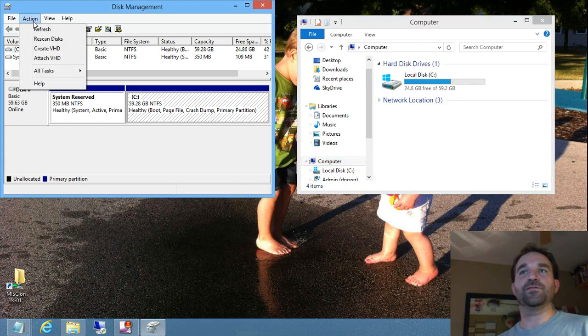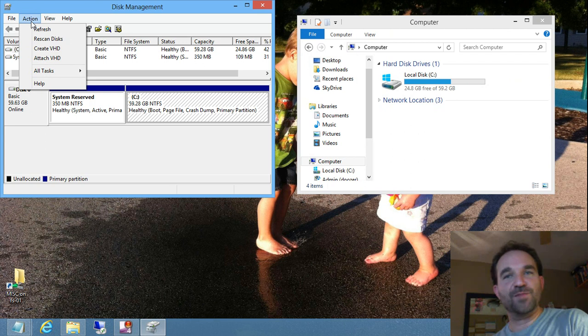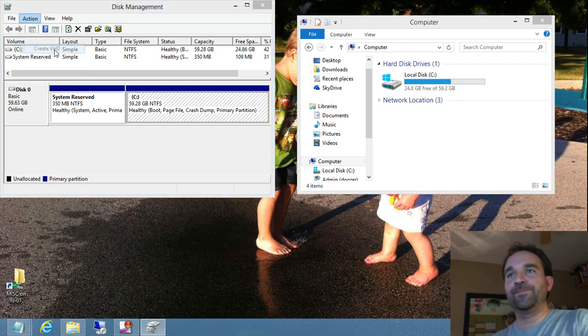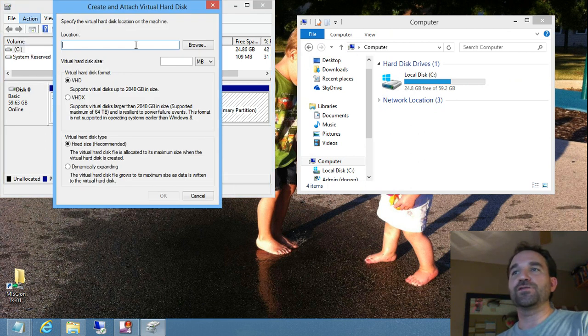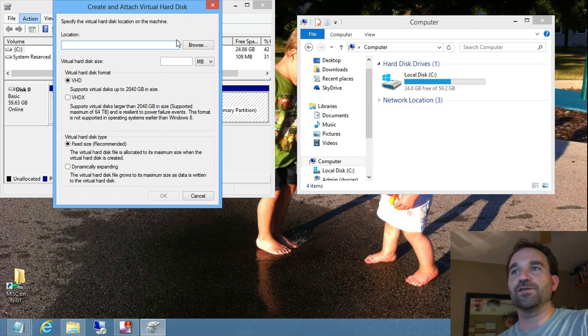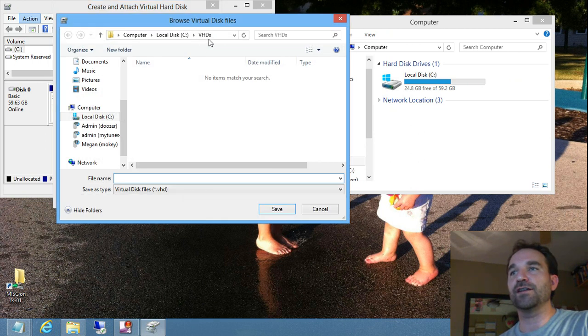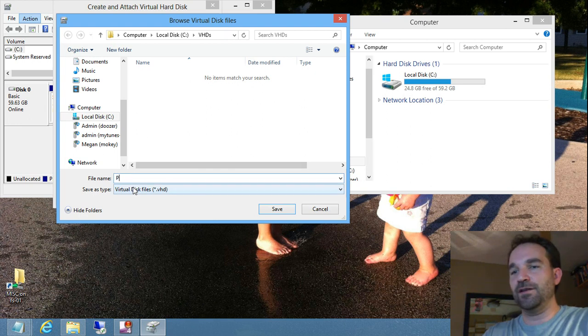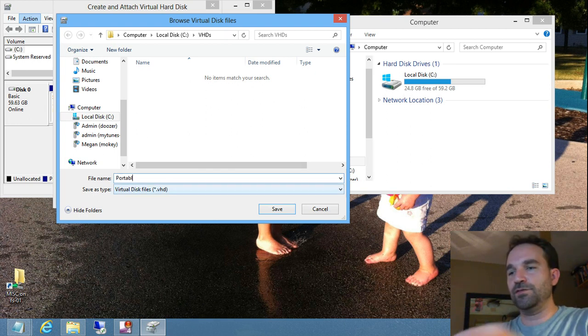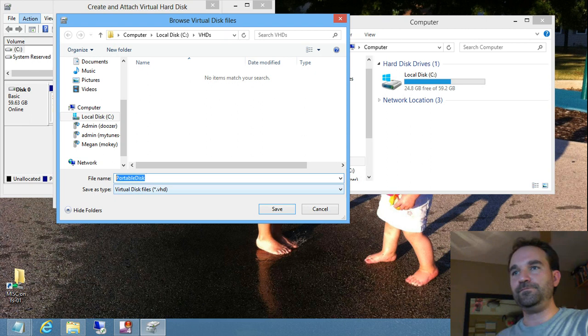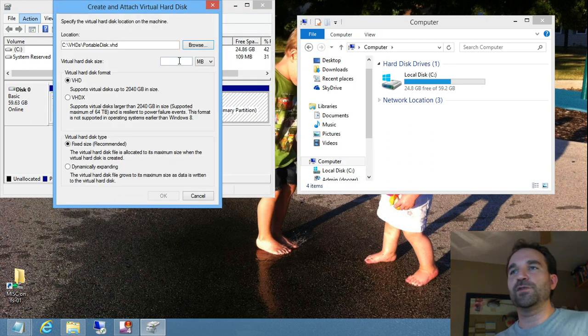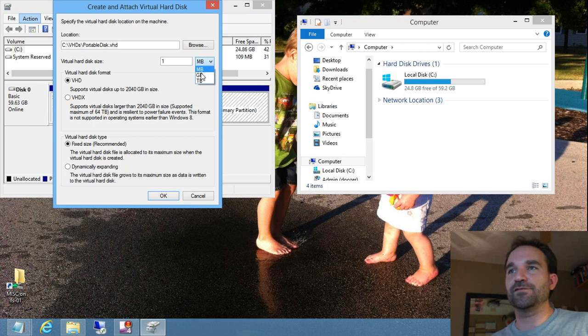But you have the Actions menu where you choose Create VHD, and this wizard will ask you where do you want to put this virtual hard drive. So we'll hit Browse, and I actually have a directory on my C drive called VHDs. And I'm going to create a portable disk, and I'm going to make one that's just one gig in size for this example.